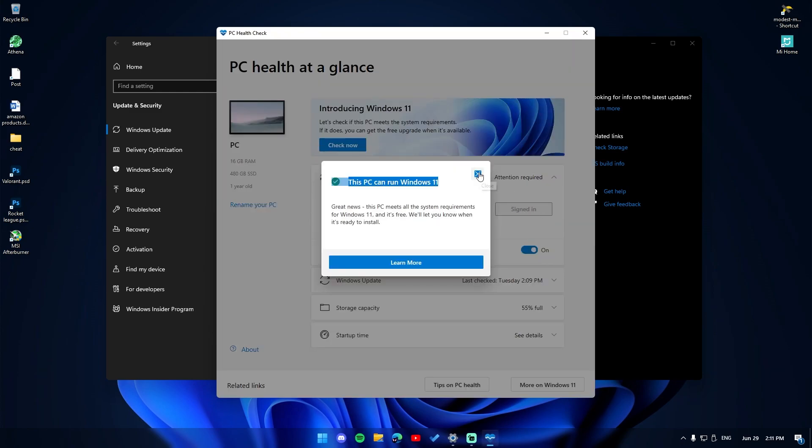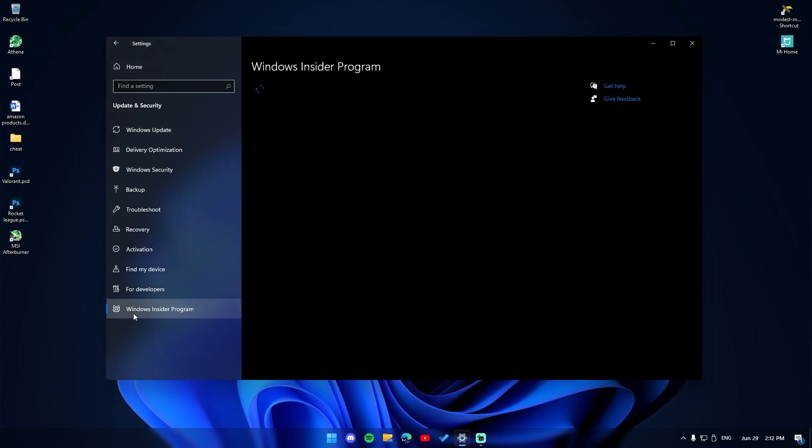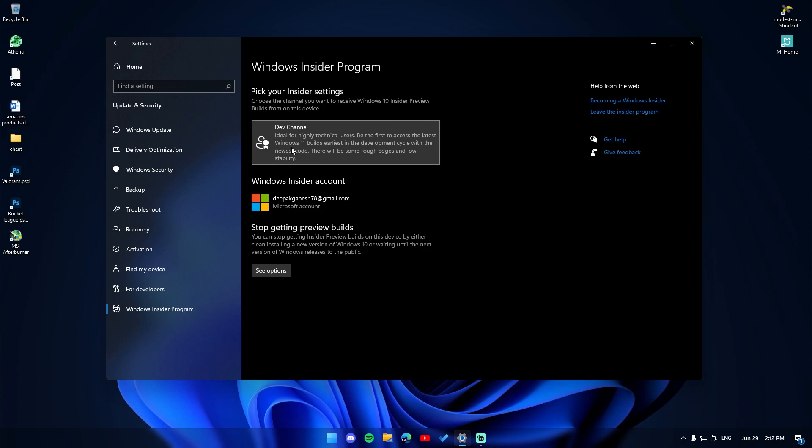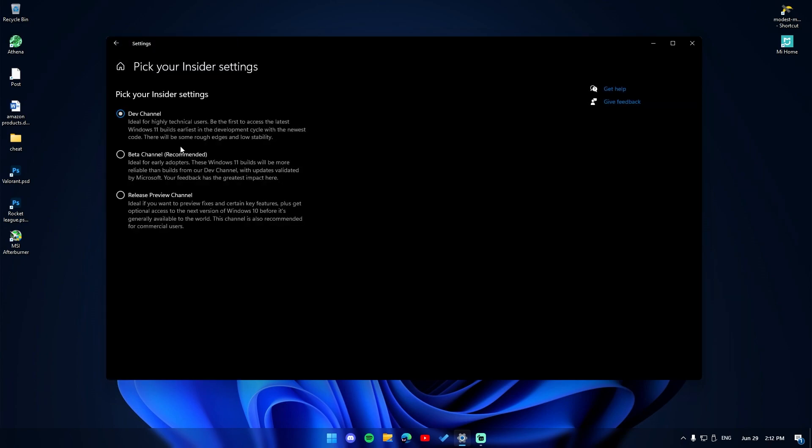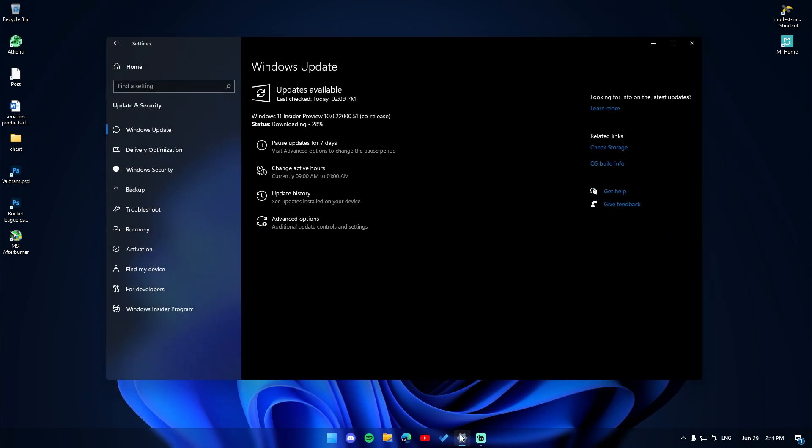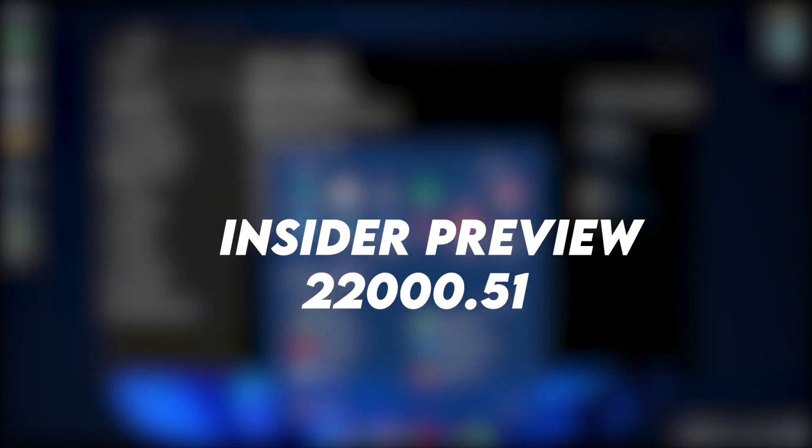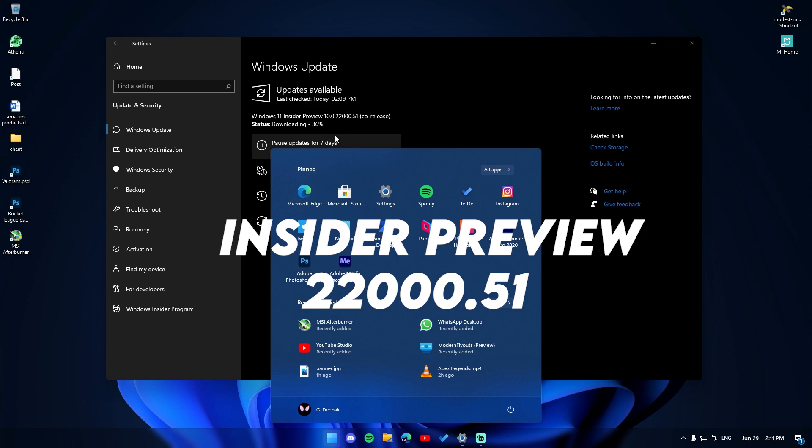Change your current developer channel from release version to developer version. This way you'll get the latest updates from Microsoft and all the security patches as well. You can update to the version as shown in the video right here. I'm updating to the insider preview 22000.51, which is the consumer release as well.